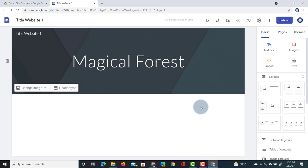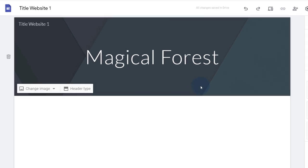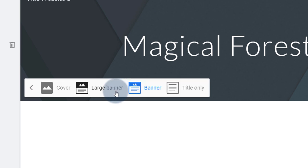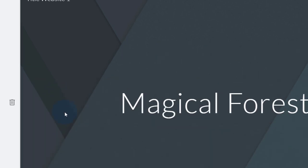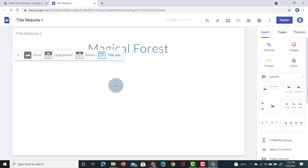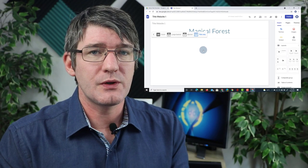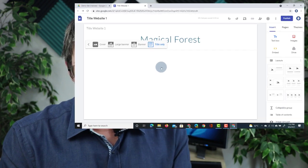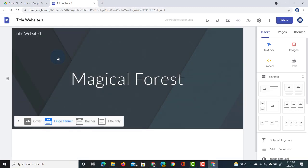We can also tweak the header. There are a number of different header types — by clicking on the header type icon we can select a cover, large banner, banner, or title only header. These are page-specific, so you can have a different header type for different pages. I'm going to stick to the large banner.